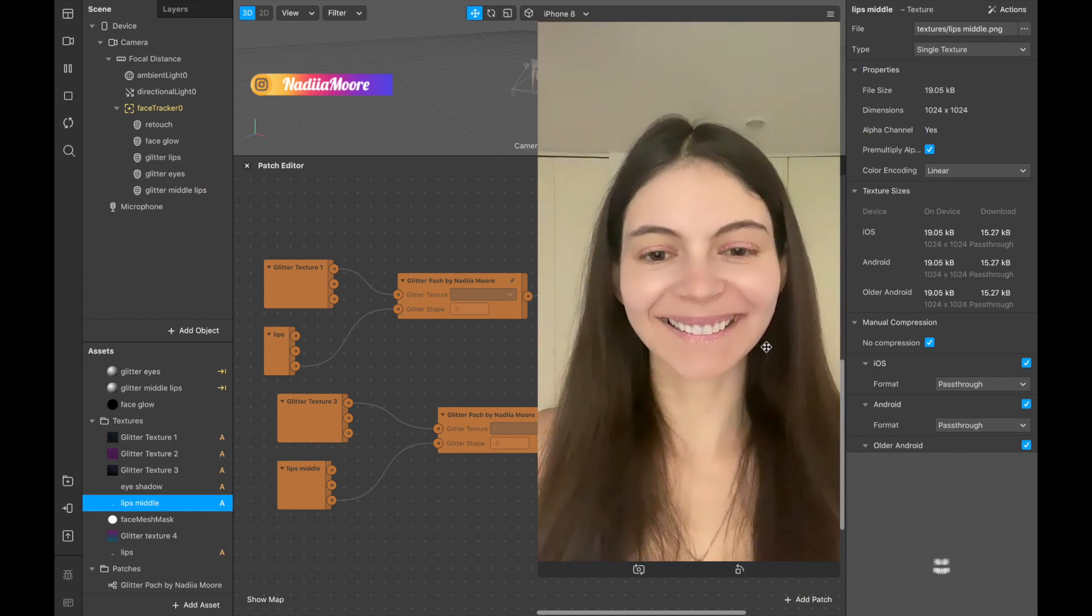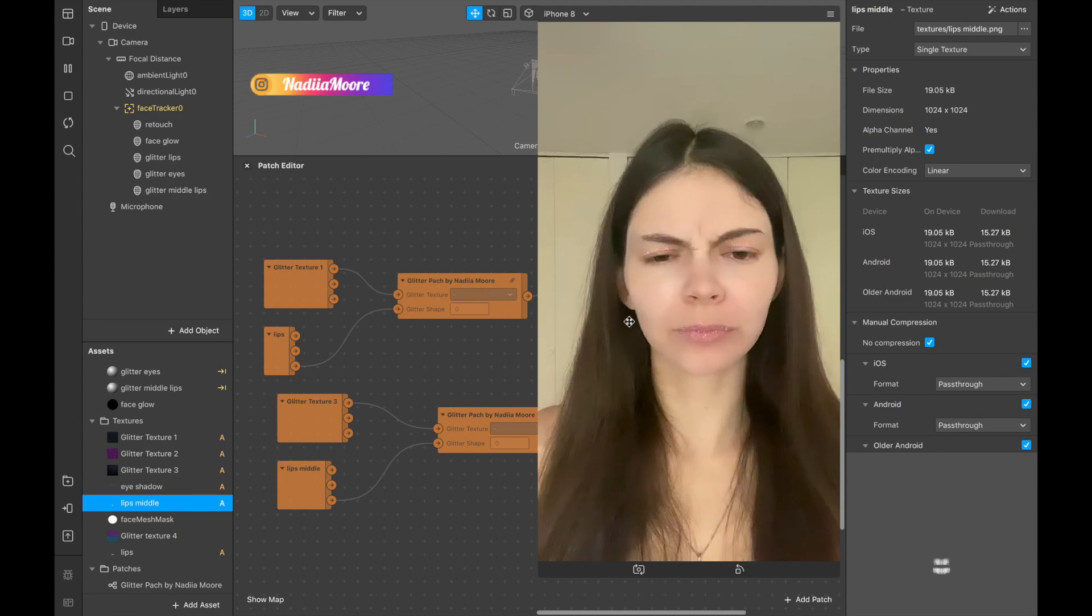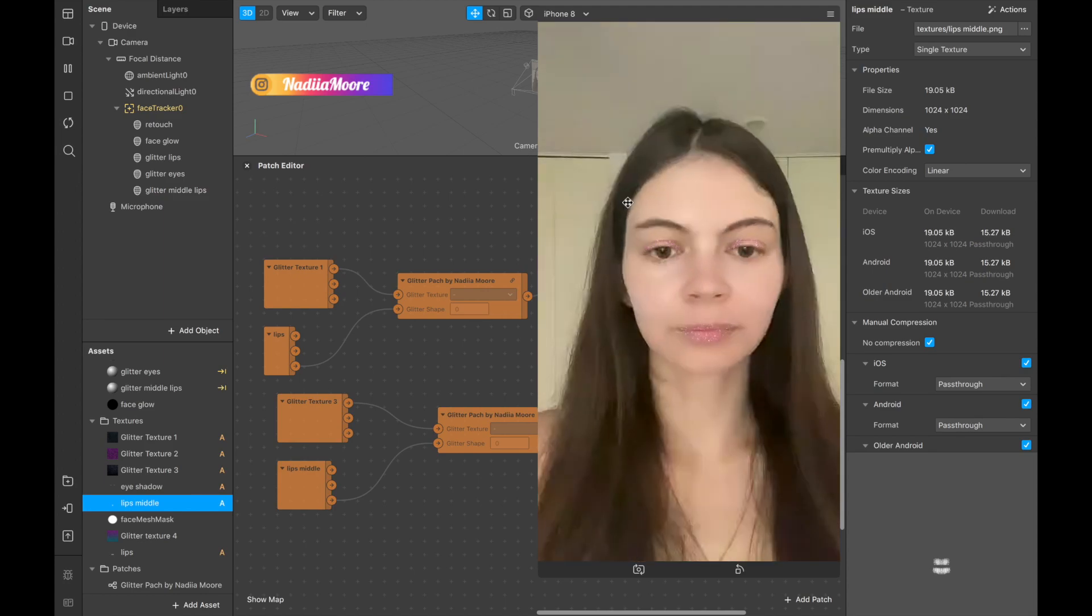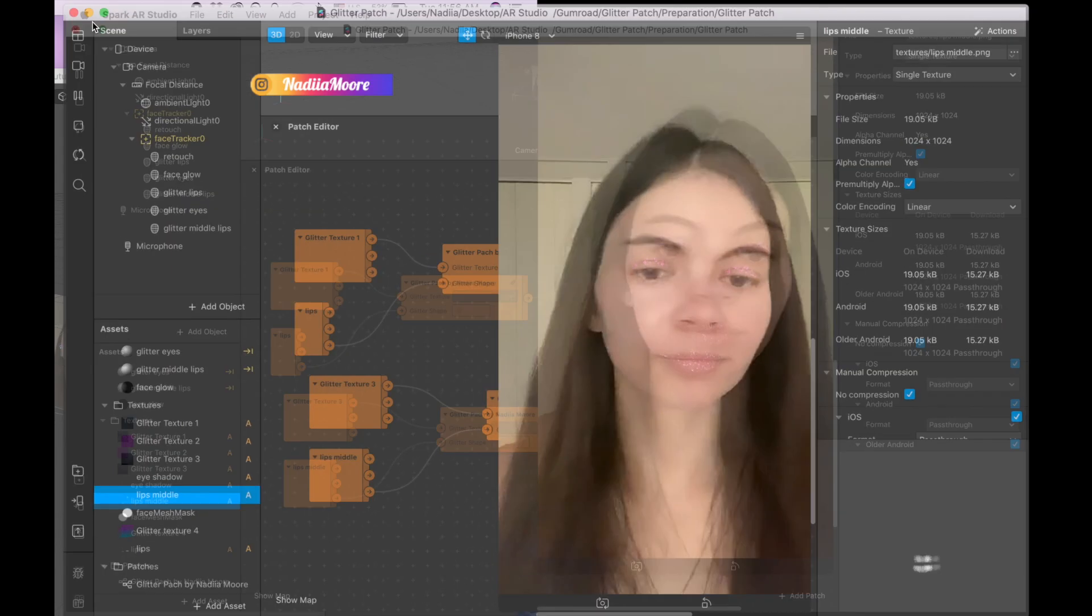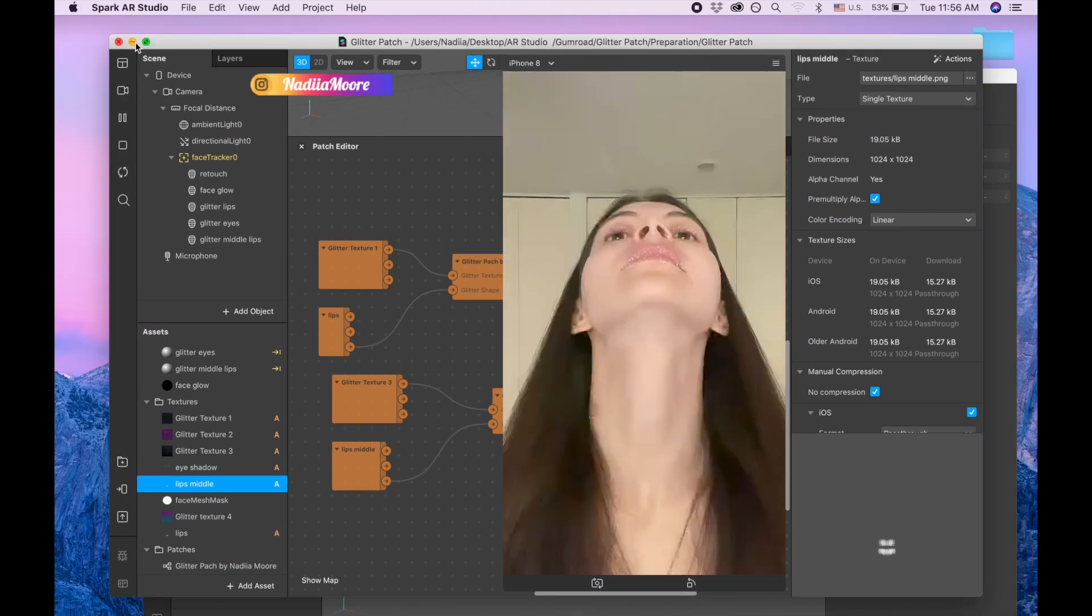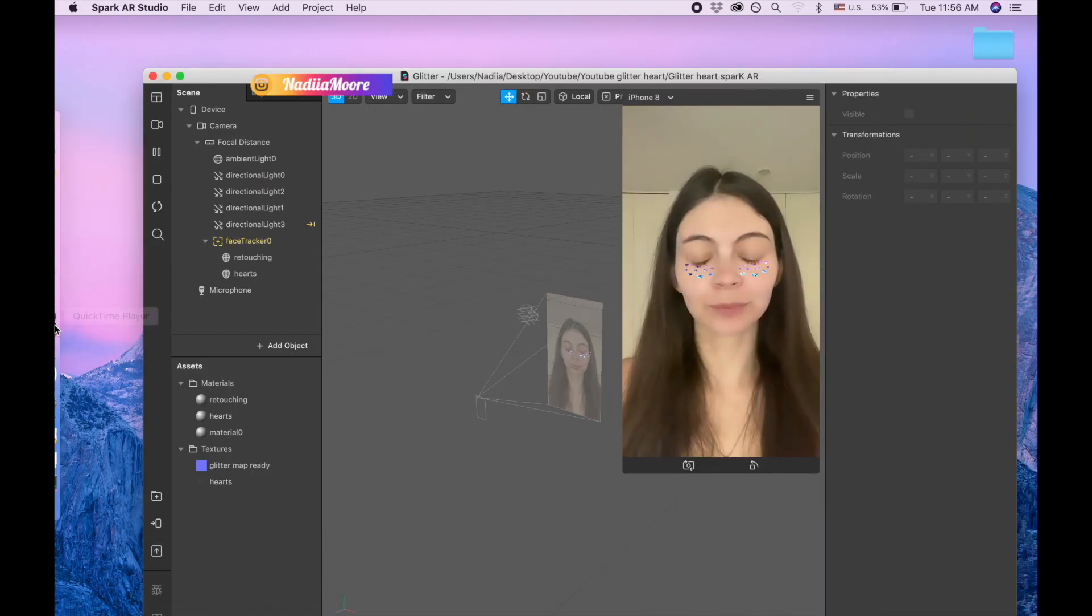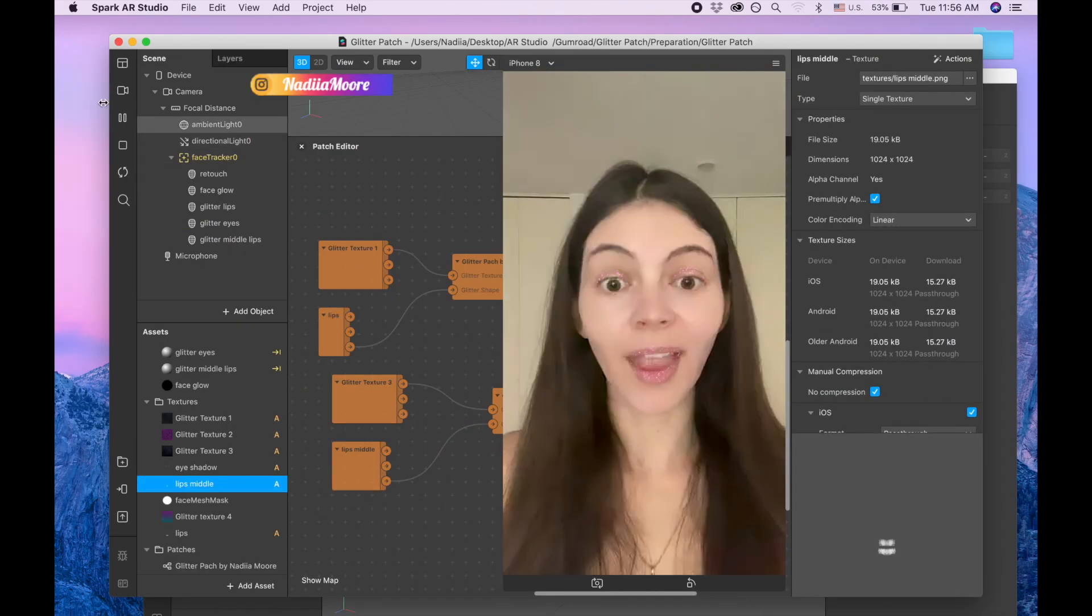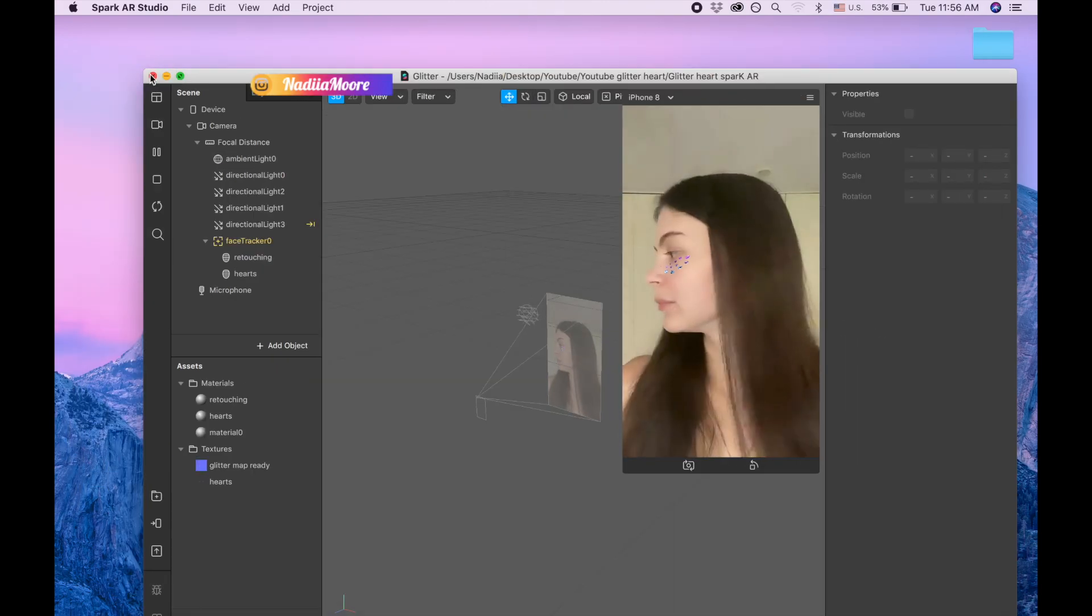So if you like it, check it out. It's on my Gumroad and link in description to this video. Okay, so with that being said, let's begin our project.